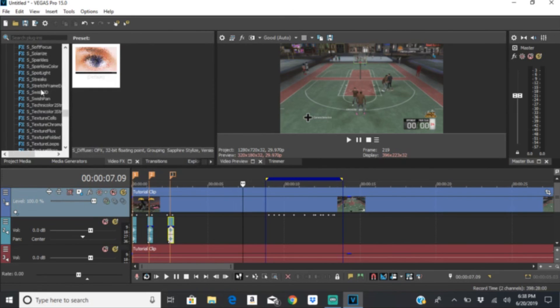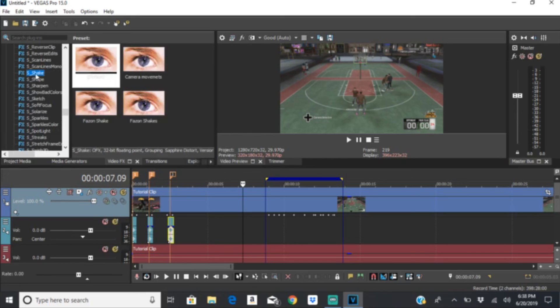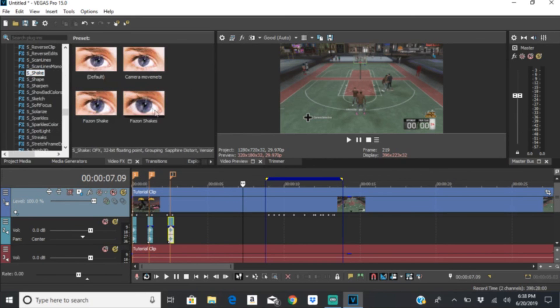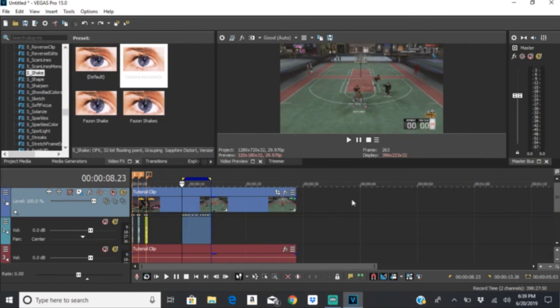I got the Sapphire shake and some phase shakes, and some camera movements. That's basically how you do motion tracking — thanks for watching, subscribe.